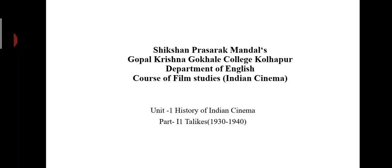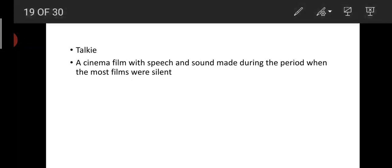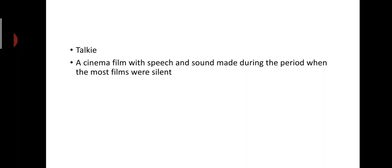Now it is about the next part of Indian cinema, the development in Indian cinema - the talkies, which developed between the 1930s to 1940s. The meaning of talkie is a cinema film with speech and sound made during the period when most films were silent.